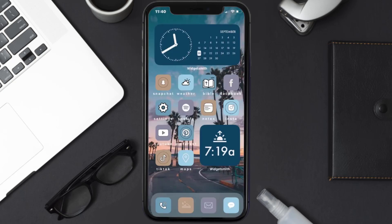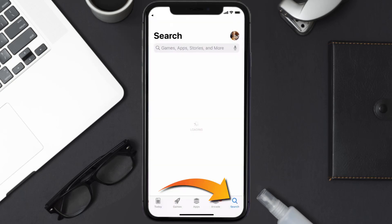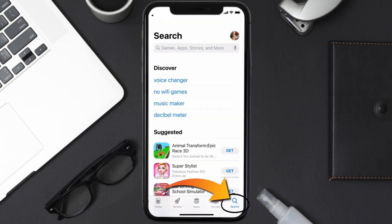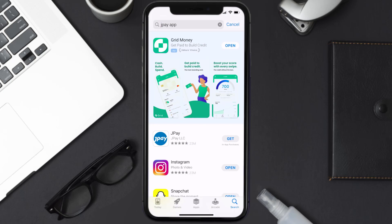Once uninstalled, open up the App Store and search for the JPay mobile app in the search bar, then tap on the Get button to install it back on your device. Hopefully this will fix the issue.